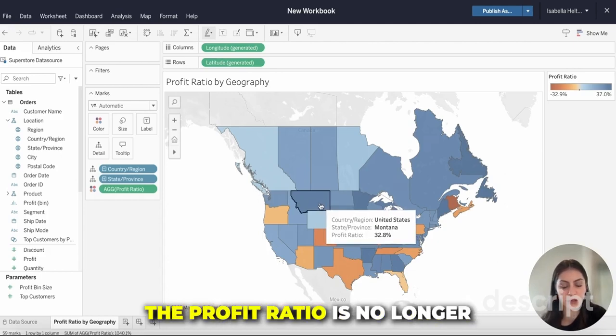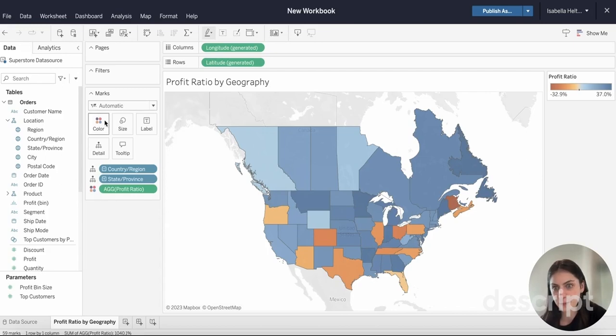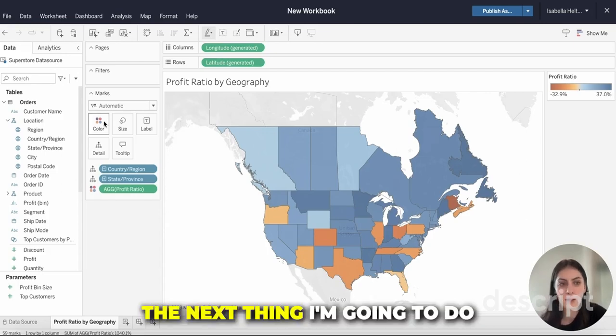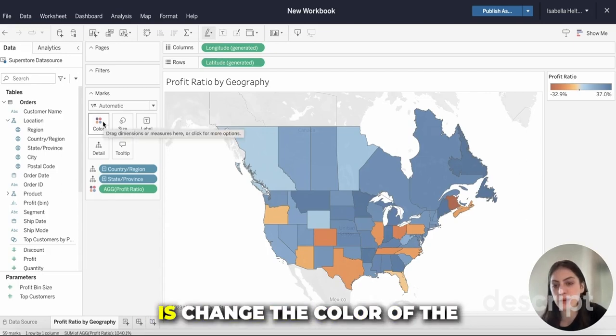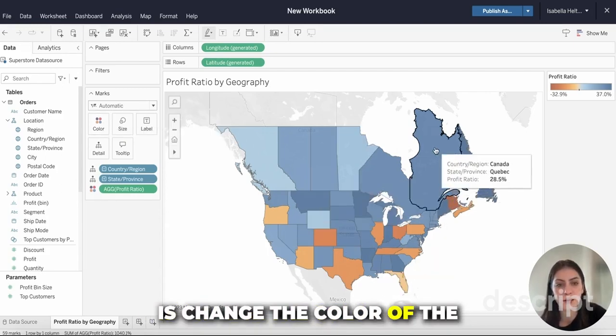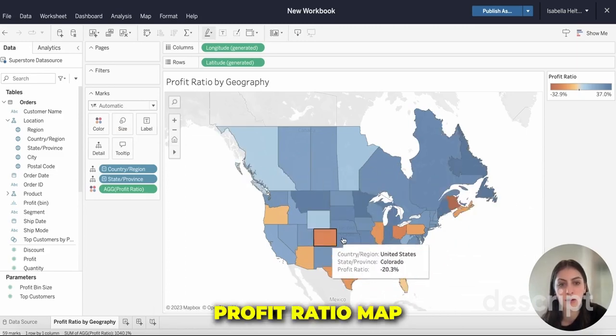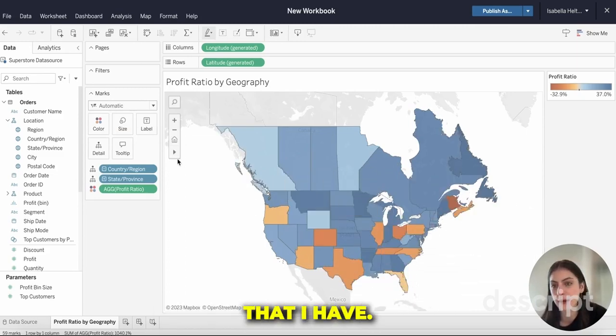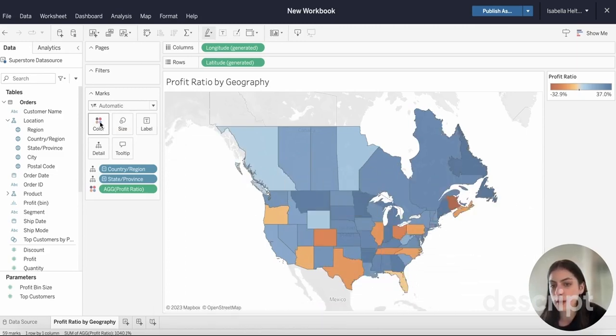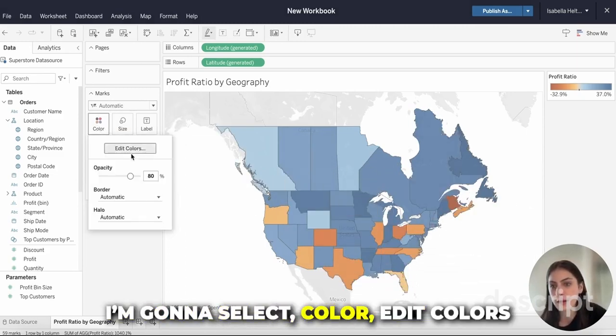Now once that's changed, you can see that the profit ratio is no longer decimal and it's now a percent. The next thing I'm going to do is change the color of the profit ratio map that I have.